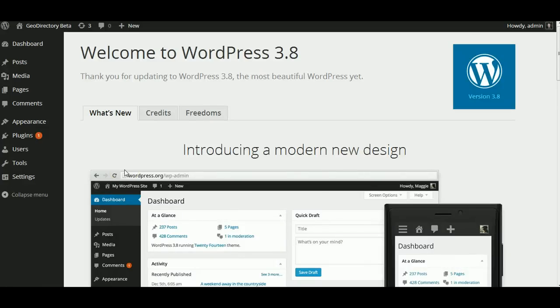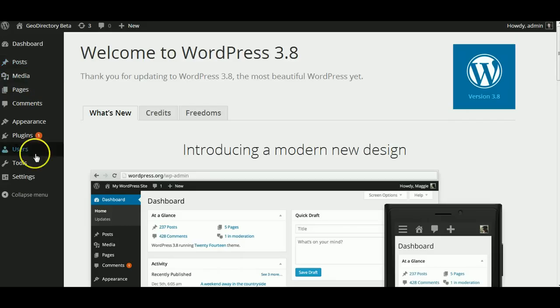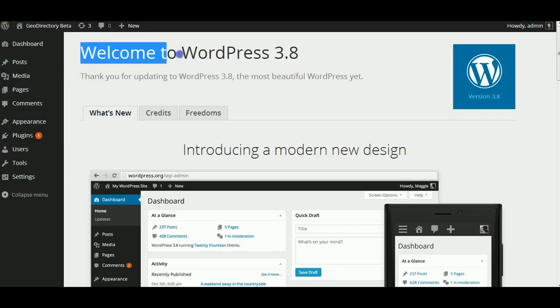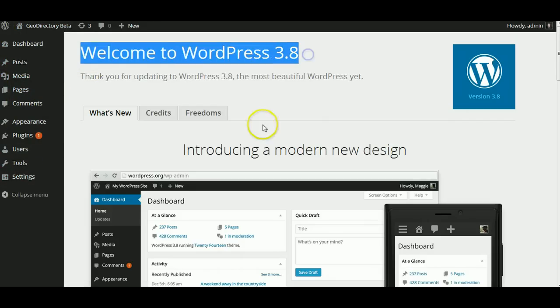This video is going to show you how to install GeoDirectory Beta in your WordPress installation. If you're wondering what's going on with this crazy looking backend, this is just the new WordPress 3.8 fresh install.